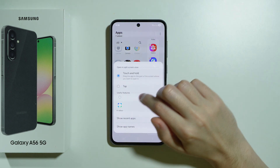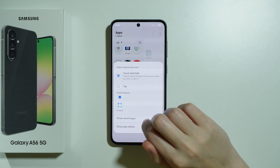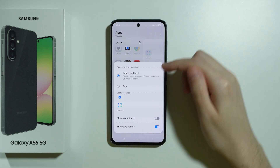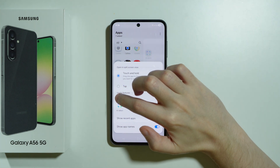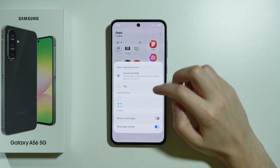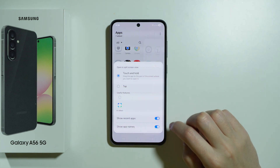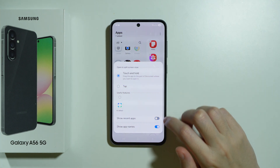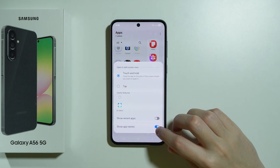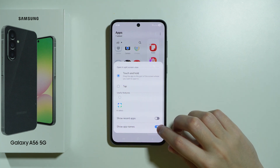You can tap on the three dots in the top right corner to find additional options. For example, we have AI Select, which is enabled by default, so we can turn it off here. We can also include recent apps and show or hide app names.